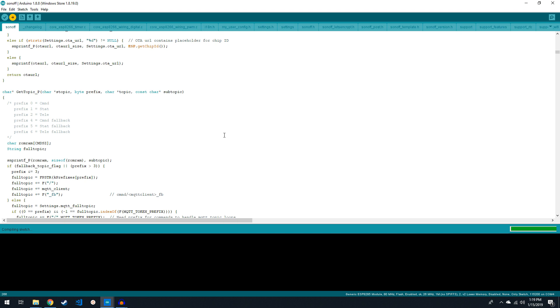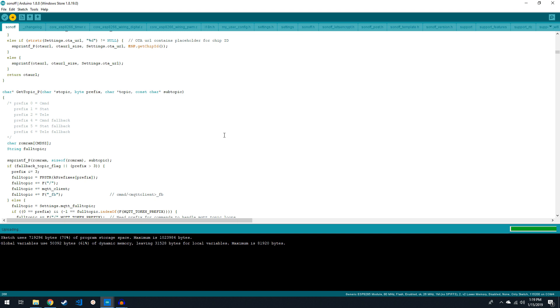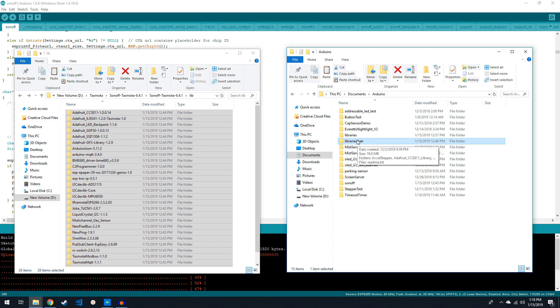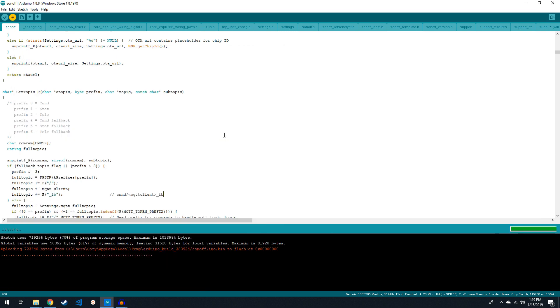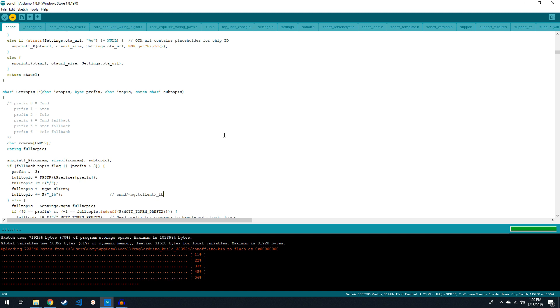If you get a library not found error or something about a library was not declared in this scope, you may need to rename your Arduino slash libraries folder to something else, then create a new libraries folder and copy the Tasmota slash libs folder into that. If you end up with a different error entirely, feel free to leave a comment below and I'll do whatever I can to help you figure it out.